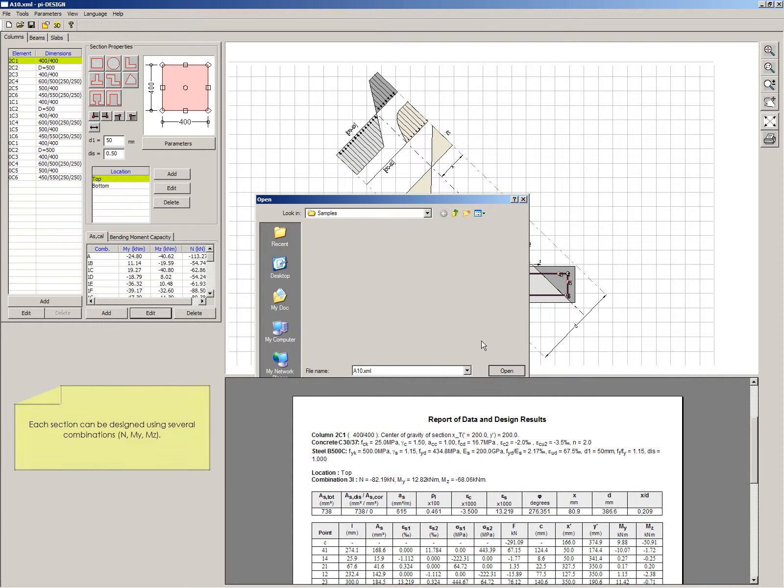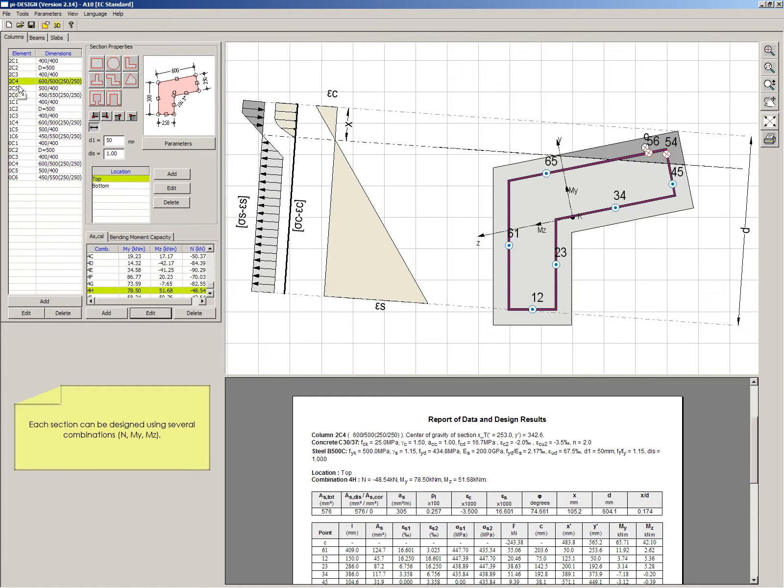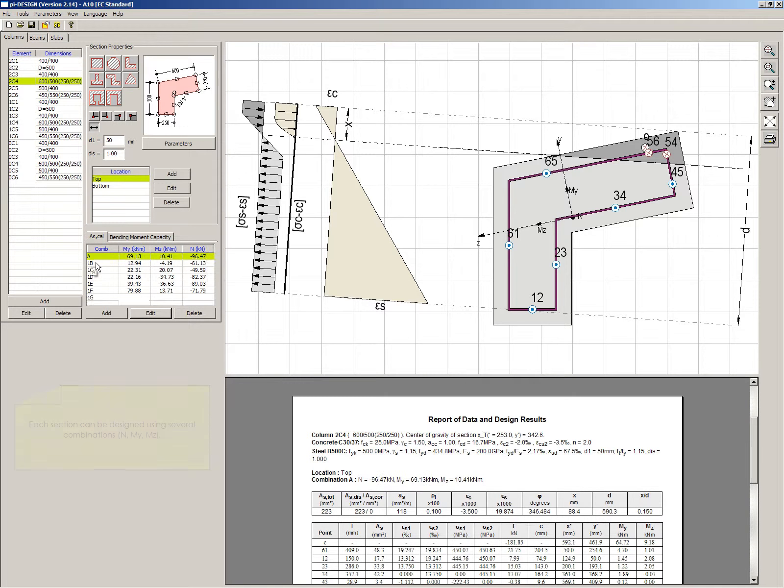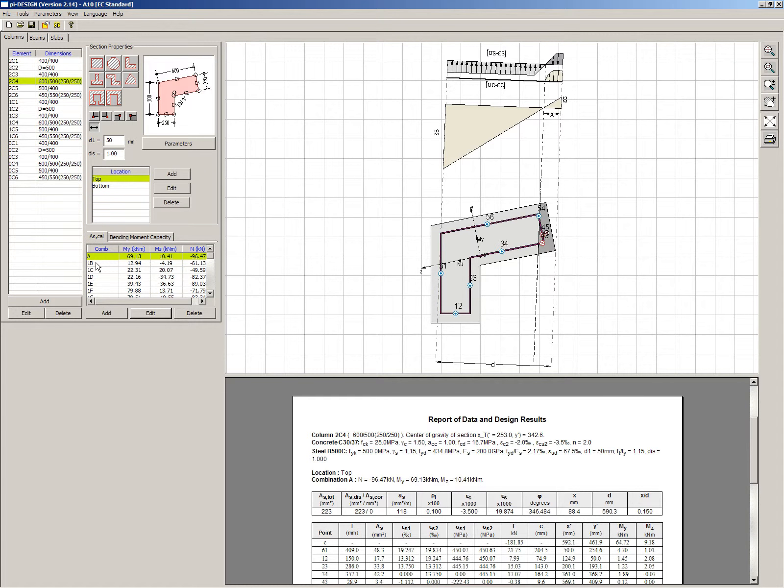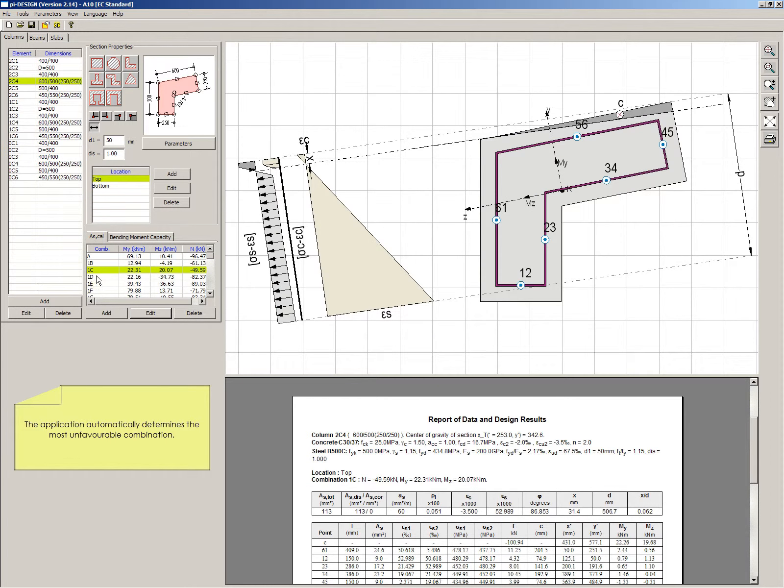Each section can be designed using several combinations. The application automatically determines the most unfavorable combination.